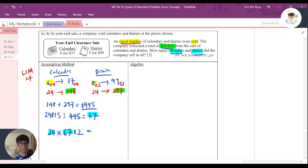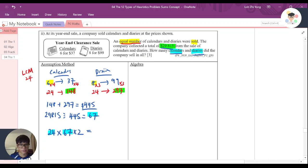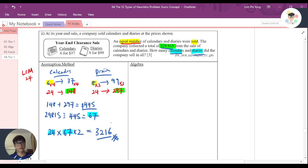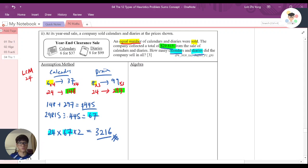So to know the total number, I just press the calculator, 24 times 67 times 2. Then I will know that the exact amount is actually 3,216 of the calendars and diaries that the company sells. And that's all for this question.